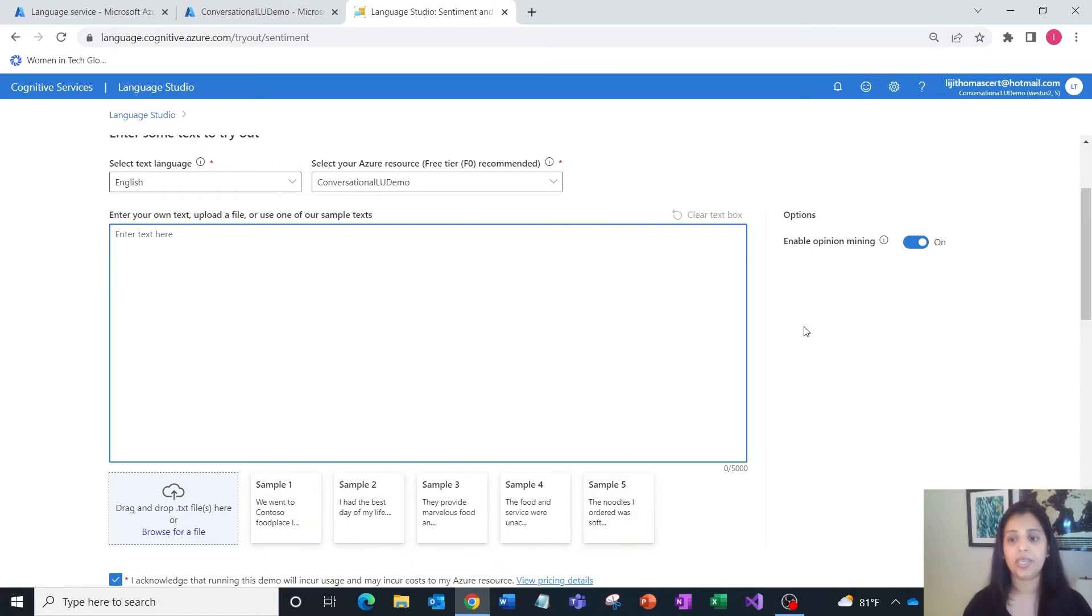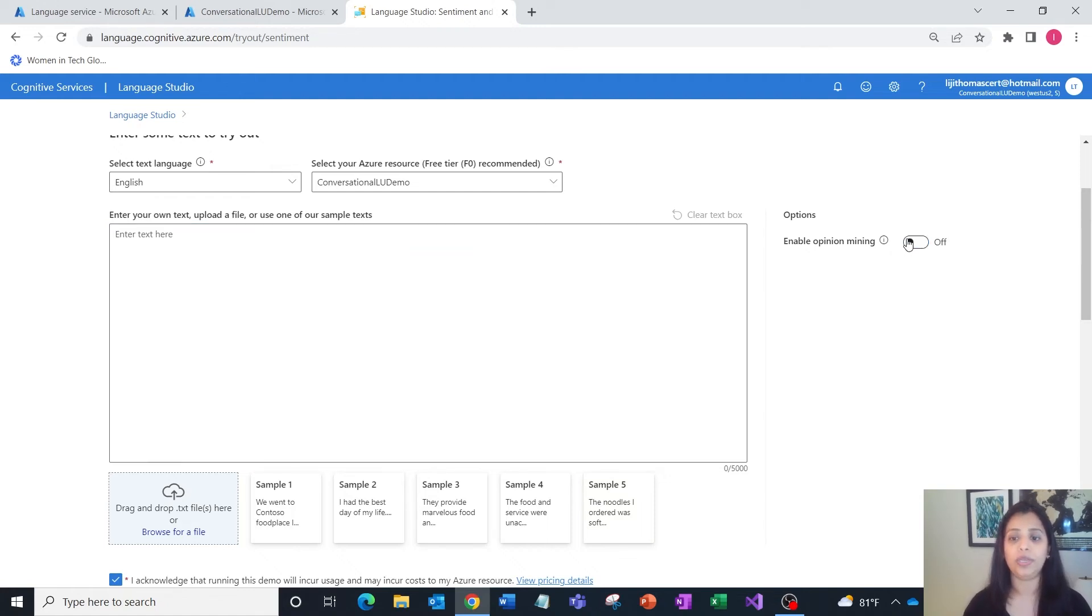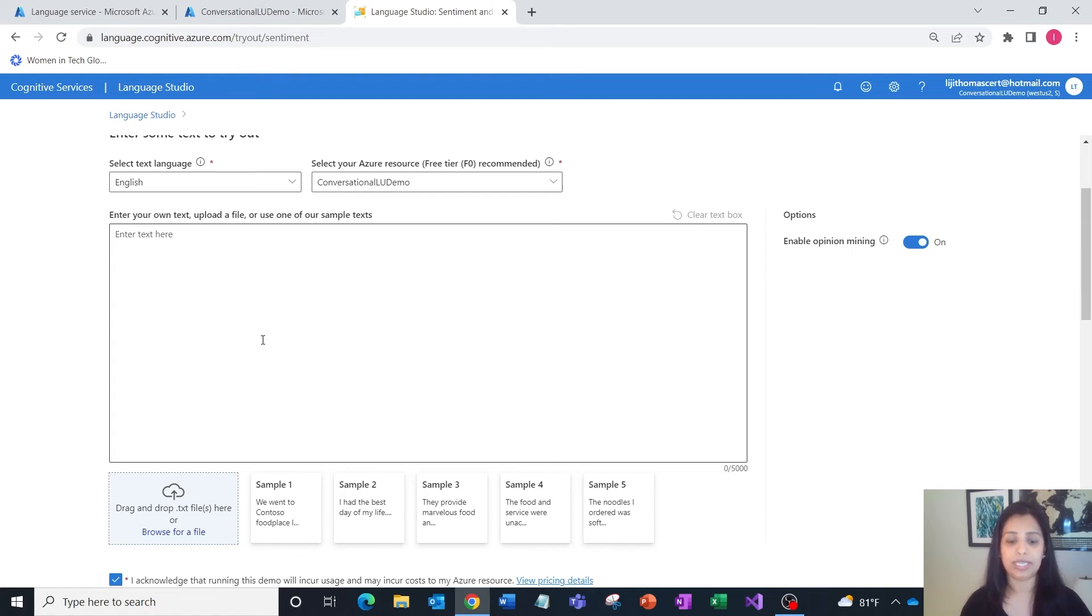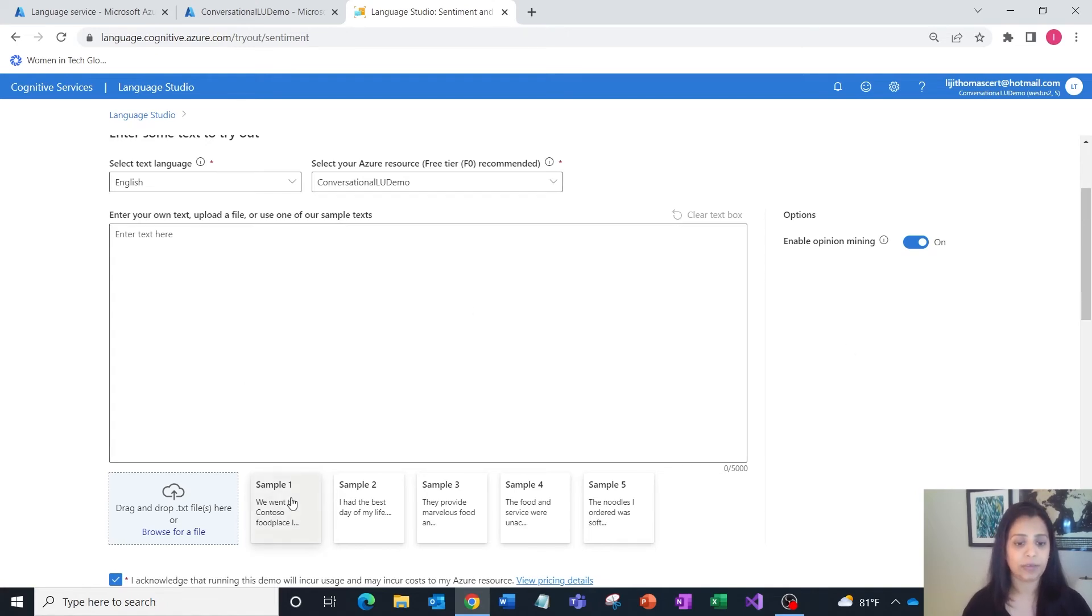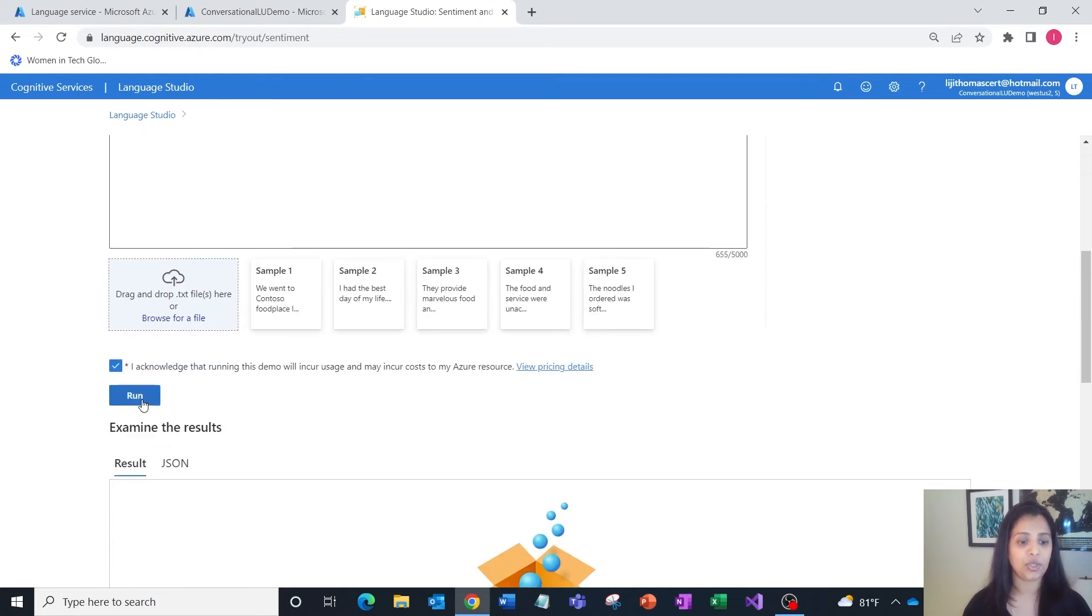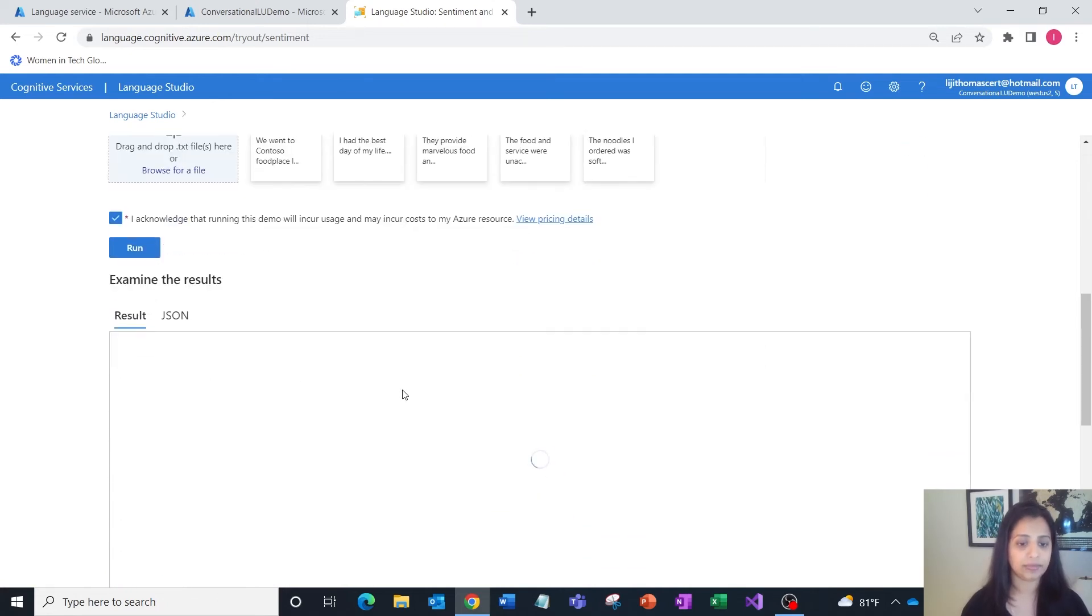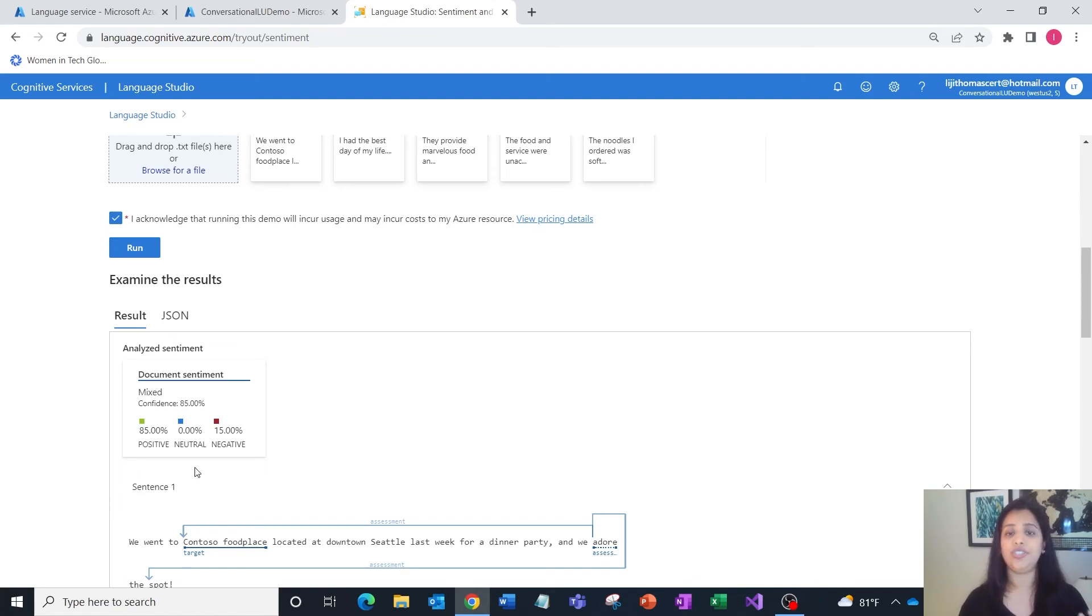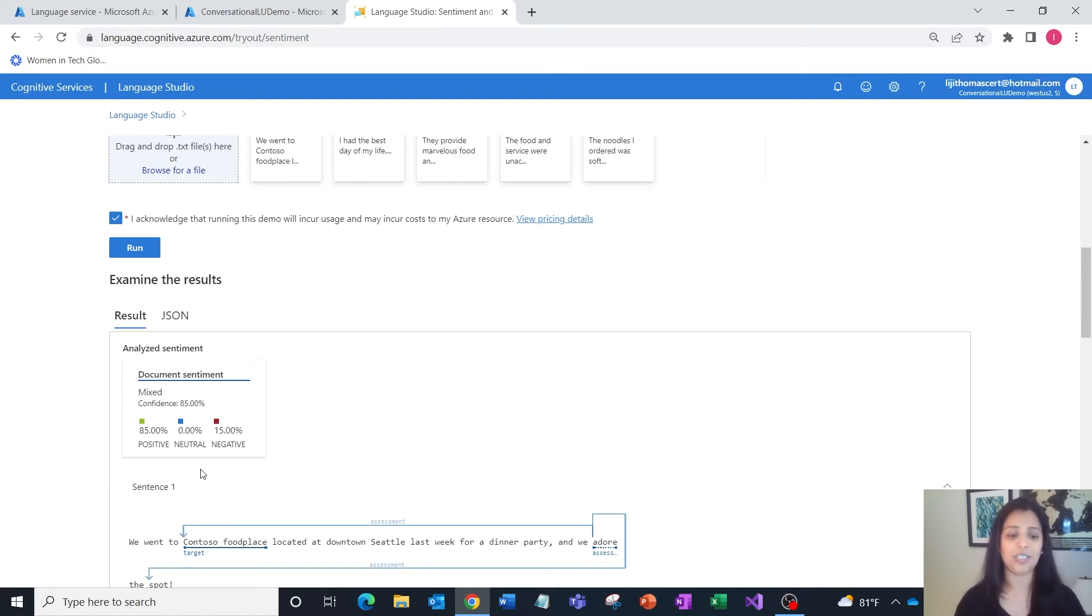You also have an option of turning on opinion mining. Opinion mining is a parameter that you would ideally pass with the API if you need to find out deeper insights. So let's turn on opinion mining and try out one of the samples here.